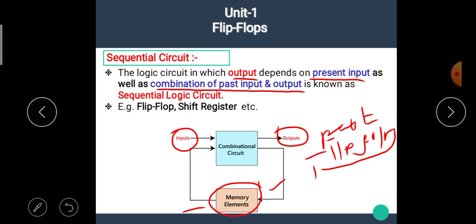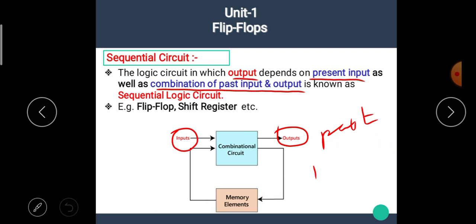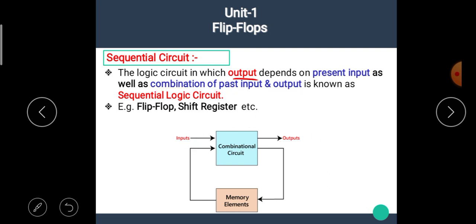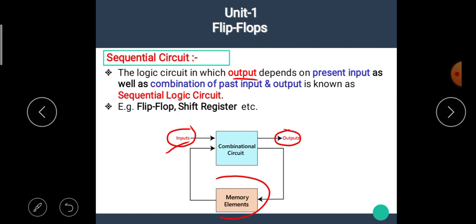To store this past input and output values, we require one memory element. The difference between the combinational circuit and the sequential circuit is that in combinational circuit we do not require any memory element, while in sequential circuit we require a memory element to store the past input and output values.